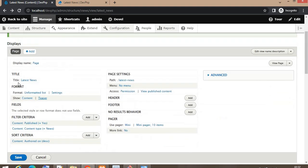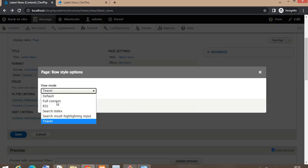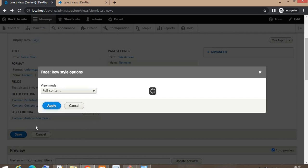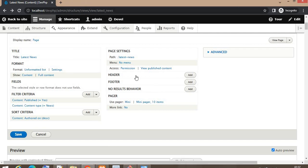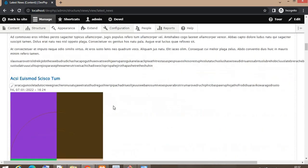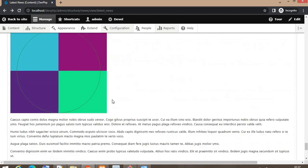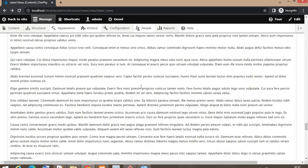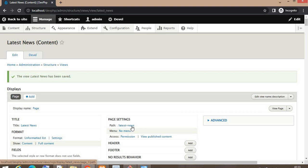You can see the view is now created. I will change the view mode to Full so that it will show the full content of my nodes. If I click on the next page it will load the next 10 records. My page URL is 'latest-news.'